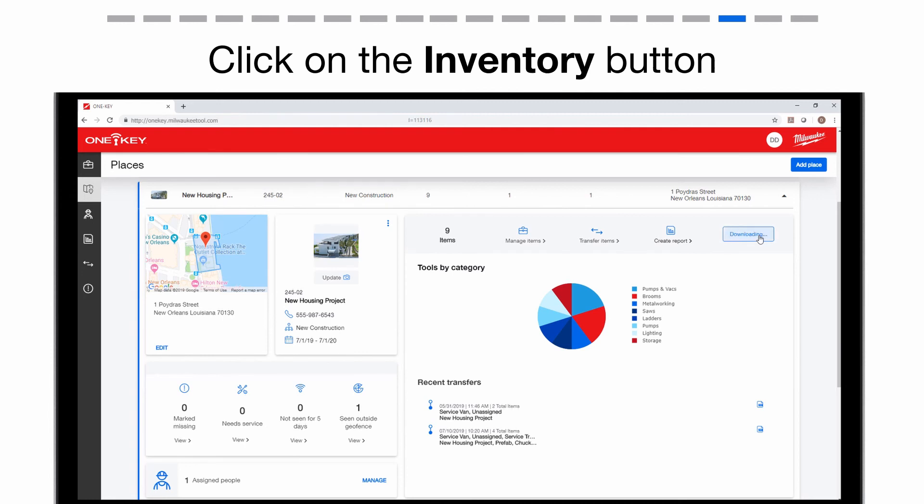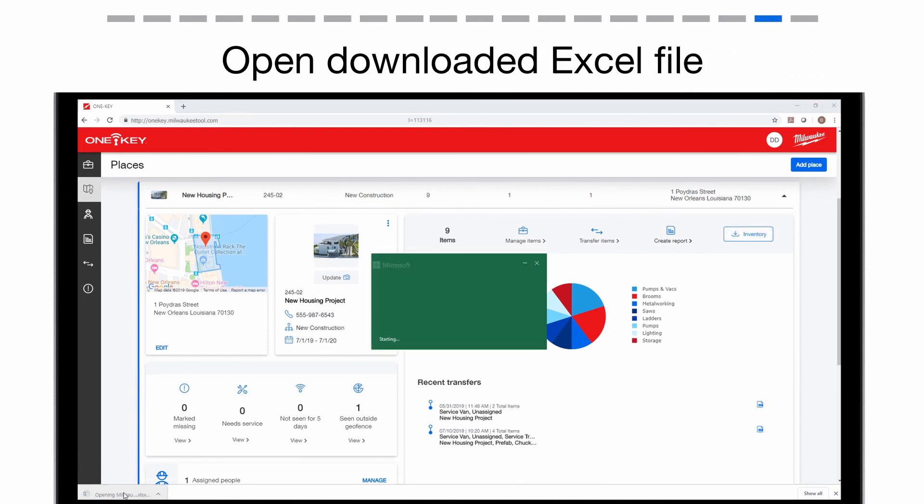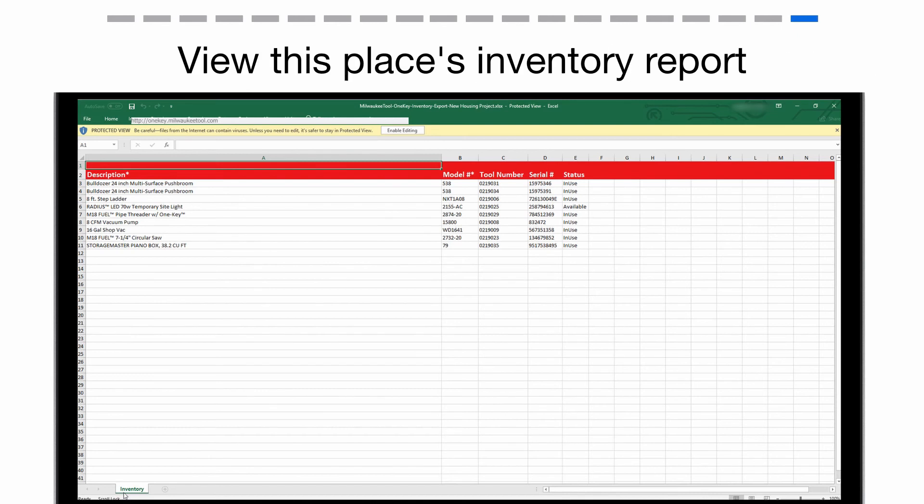An auto-download of your report will begin. Open the file now. This will be a list of info on all the items you currently have assigned to this place.